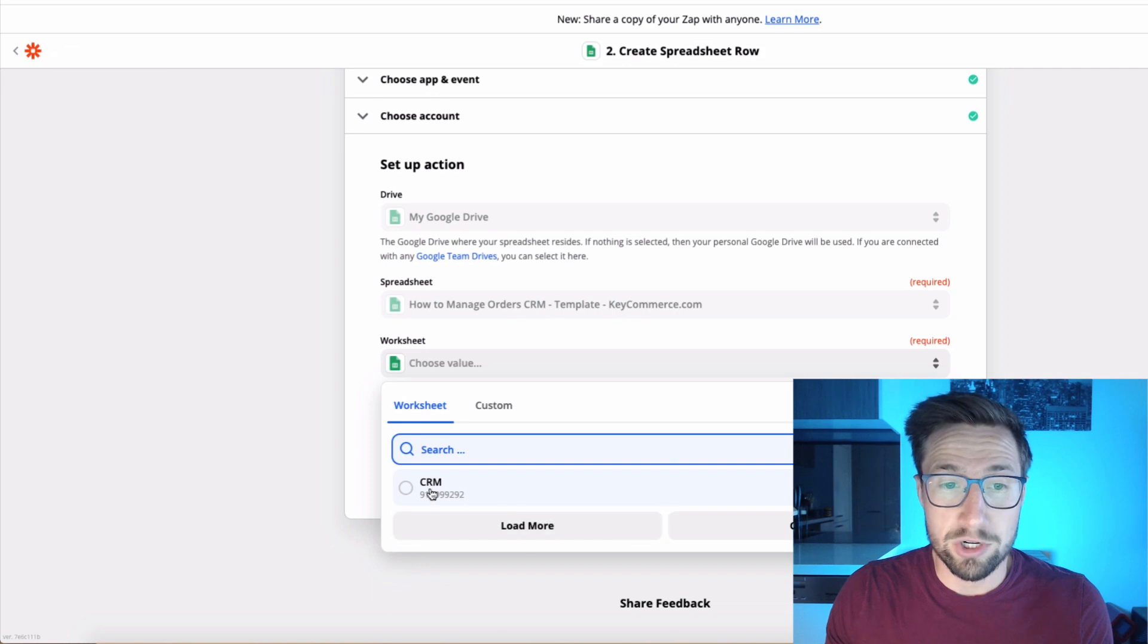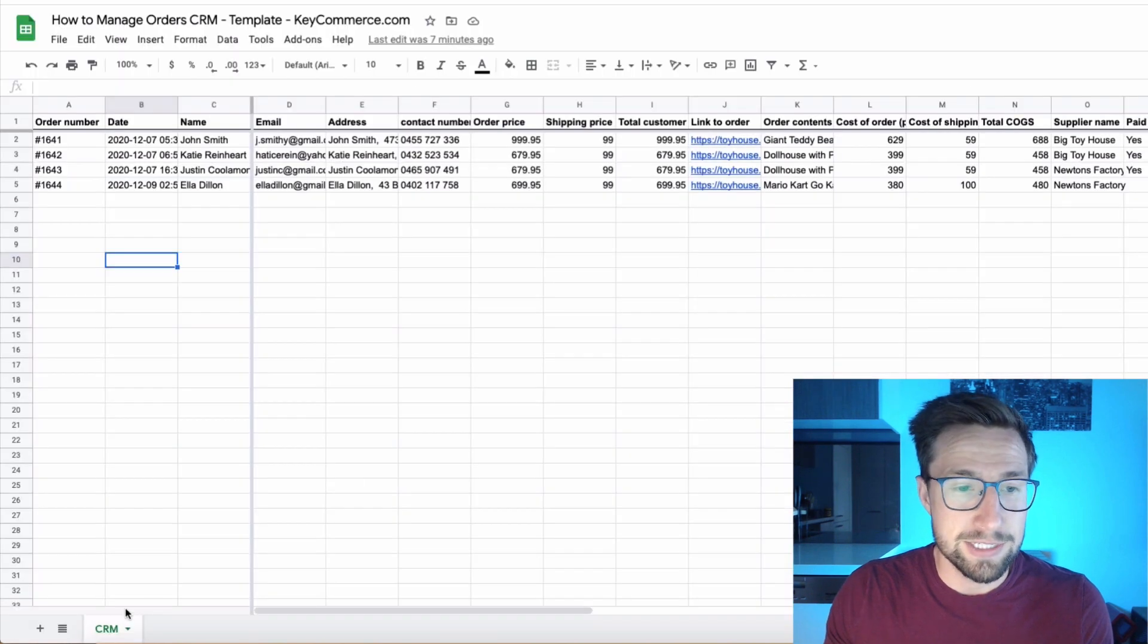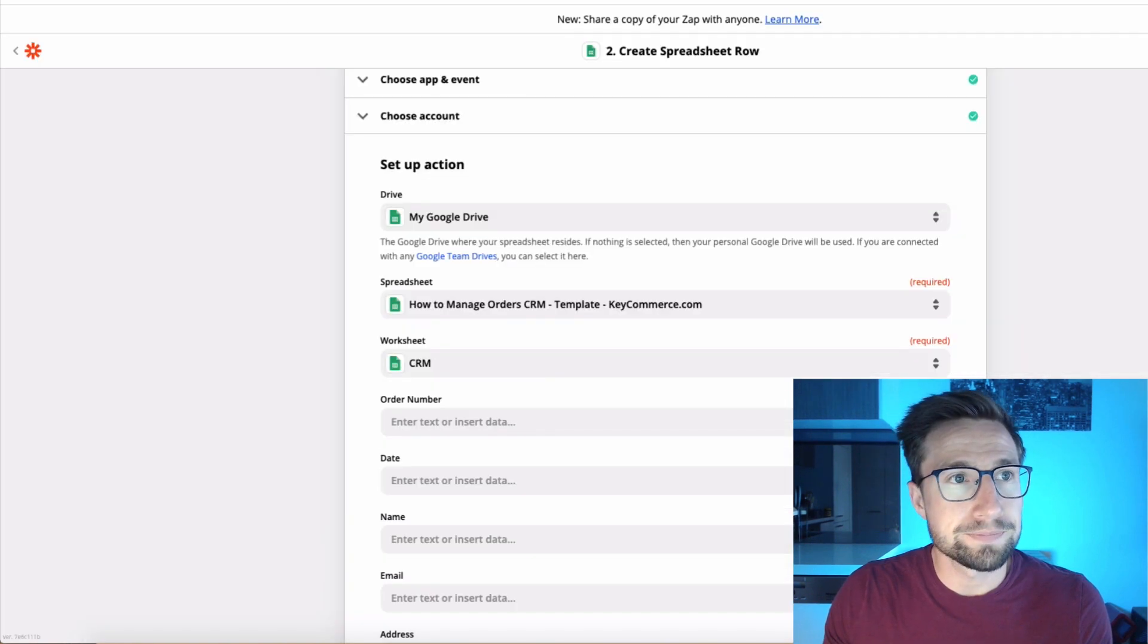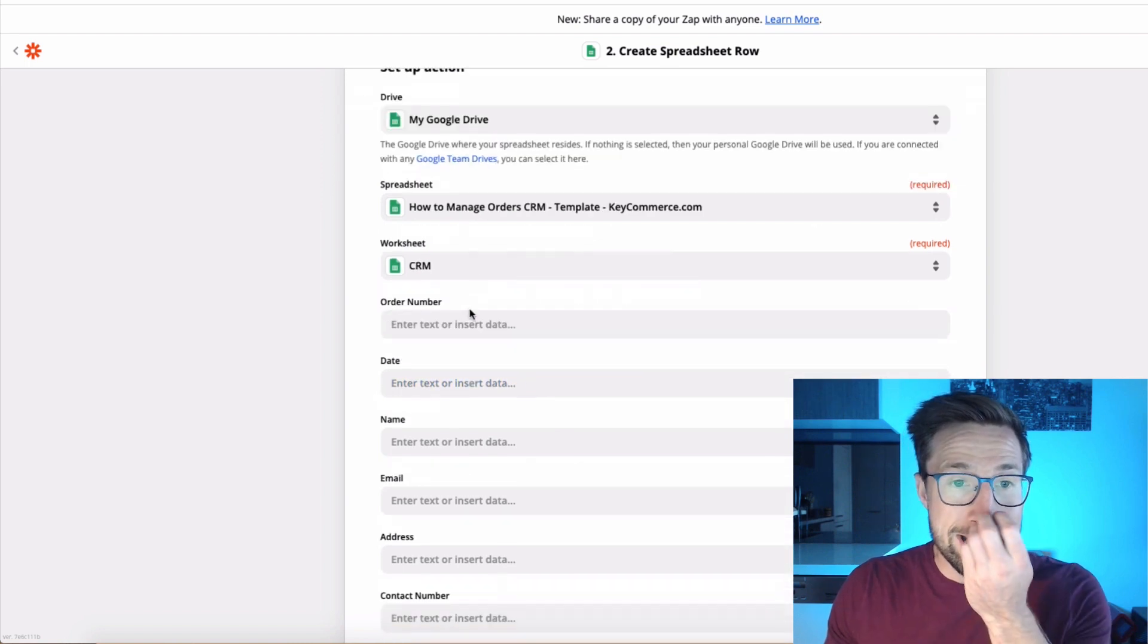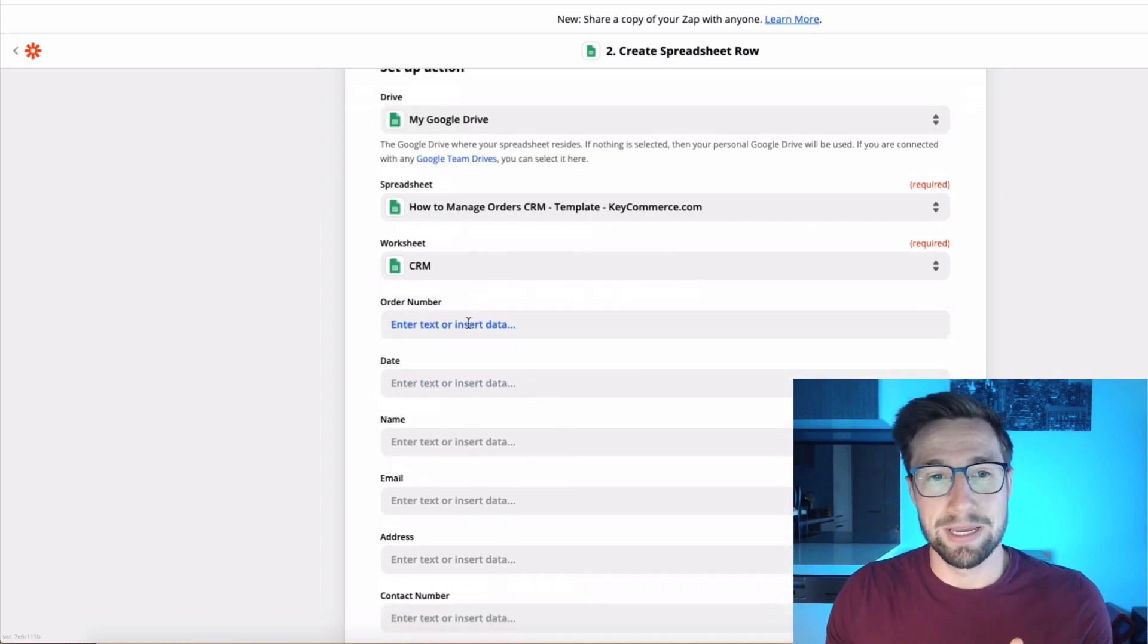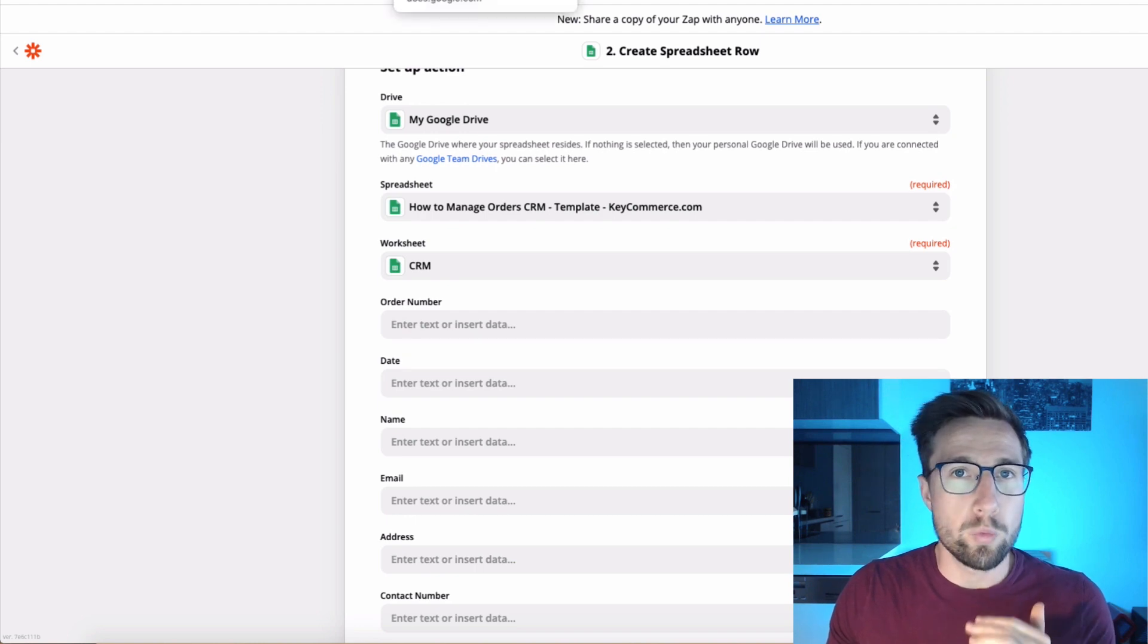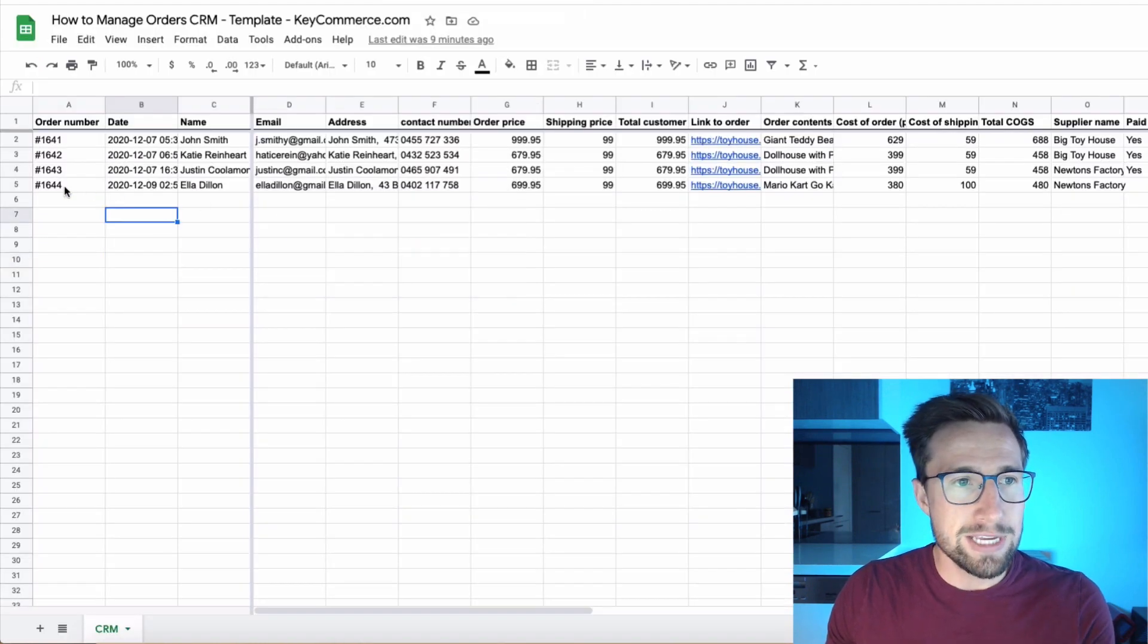The worksheet, there's only one worksheet here called CRM. That is down the bottom here. See, it's a CRM. Go back here. And now what we're doing here is we're telling Zapier which column equals which part of the order.